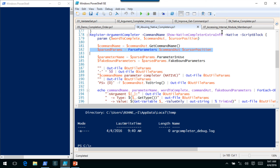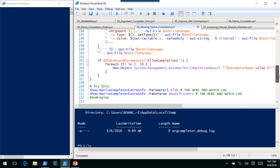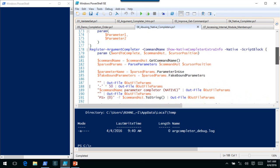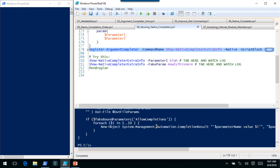Next it goes through and calls that helper function, parse parameters, taking the cursor position into account because it needs to know what the current parameter name is as well. We get the parameter name from that, we get the fake bound parameters, and then we just output all that information. So this thing doesn't do anything except output the information.